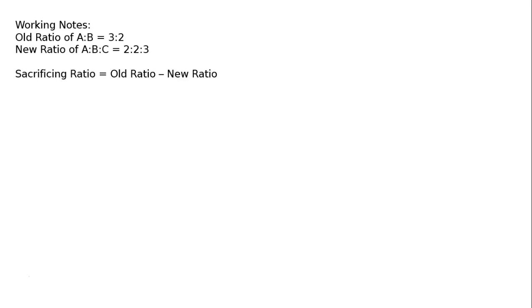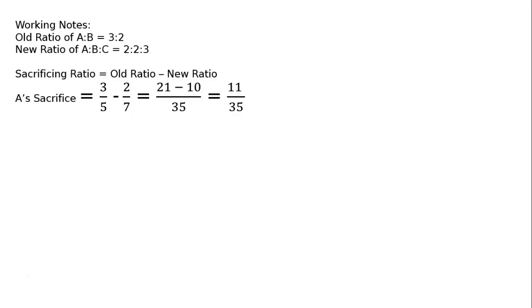Sacrificing ratio is equal to old ratio minus new ratio. A's sacrifice is equal to 3 upon 5 is the old share minus new share is 2 upon 7 is equal to LCM 35, 7 into 3 is 21 minus 10, that is equal to 11 upon 35.